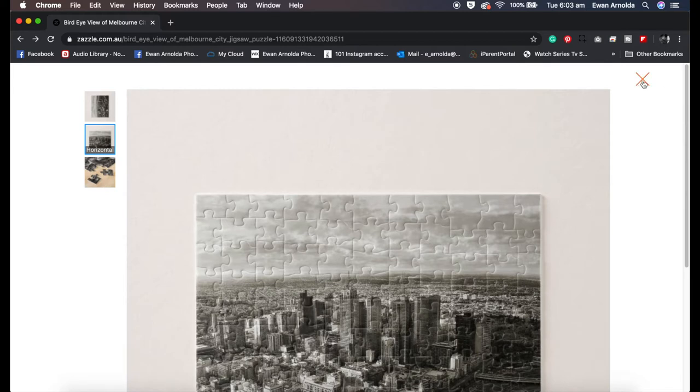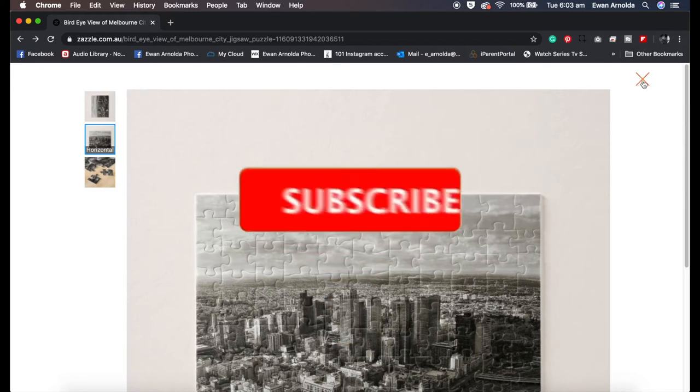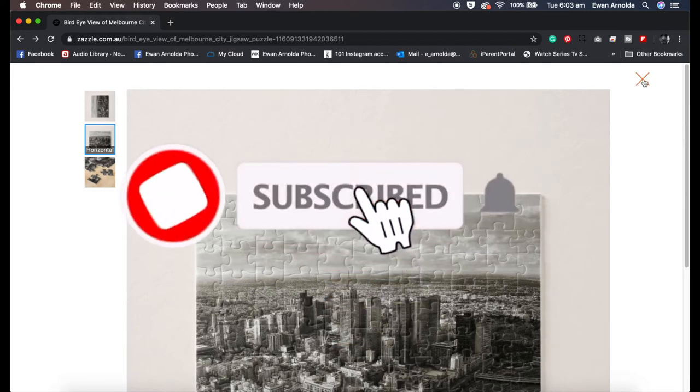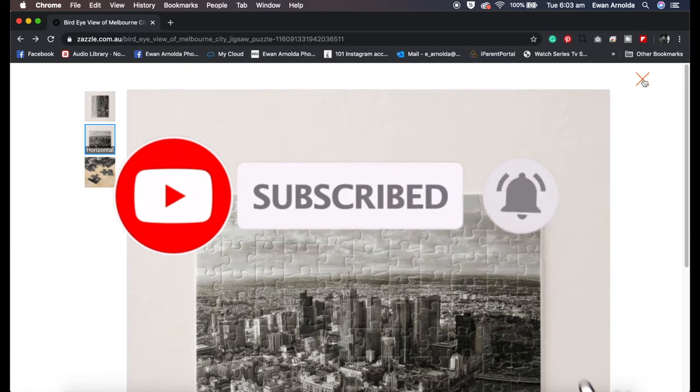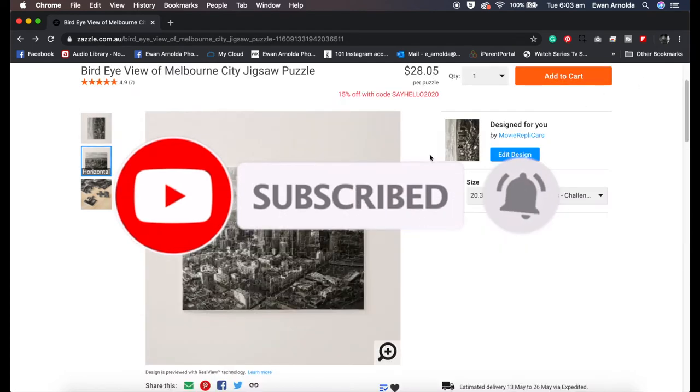Before we get started, please don't forget if you're new to the channel to hit subscribe button and hit that bell icon to be notified of more videos coming up soon.